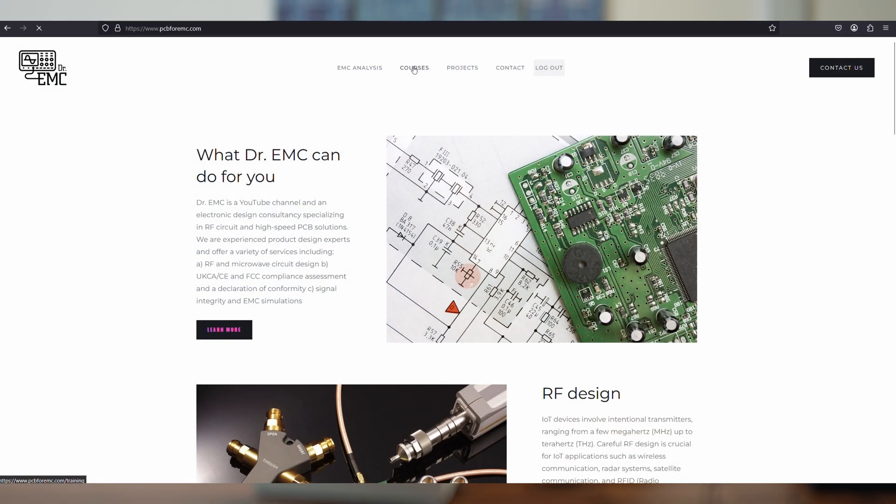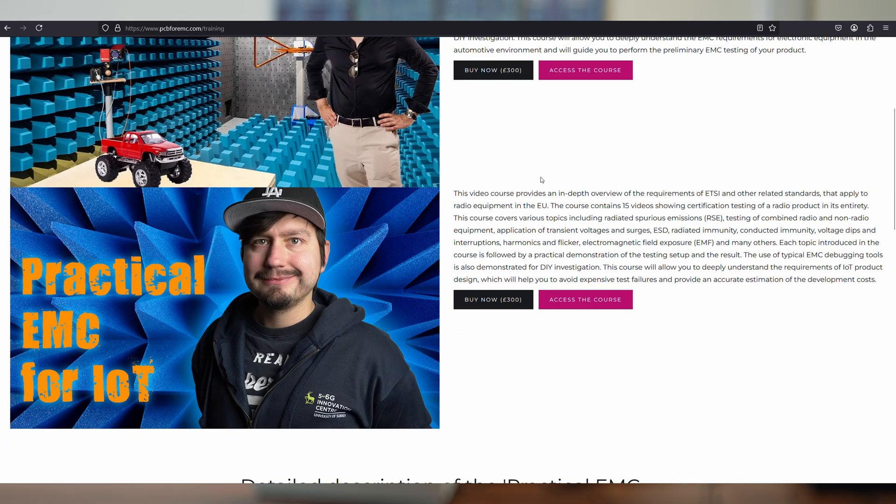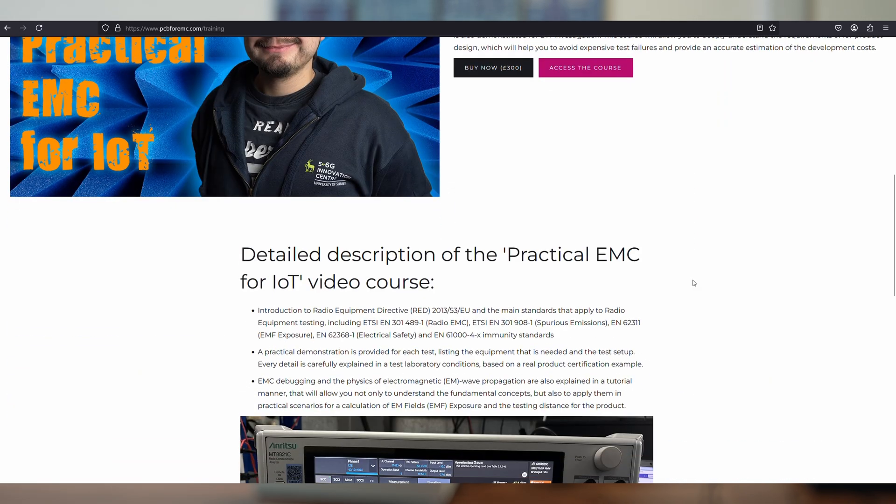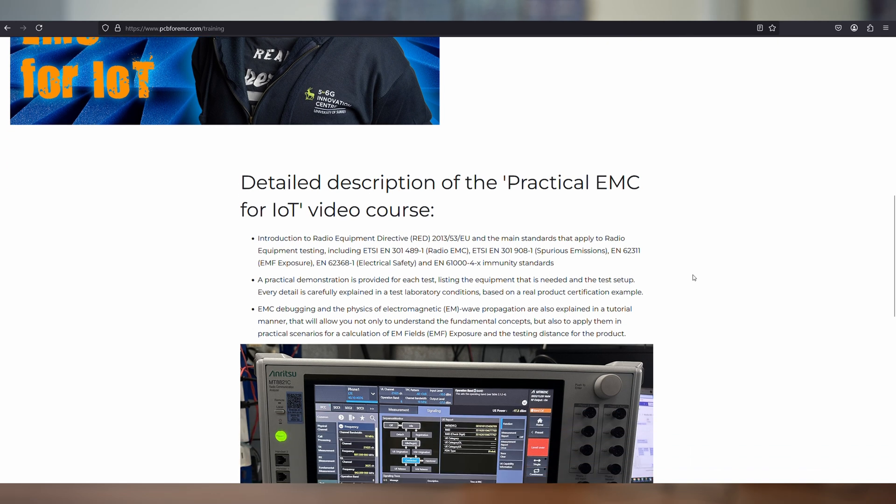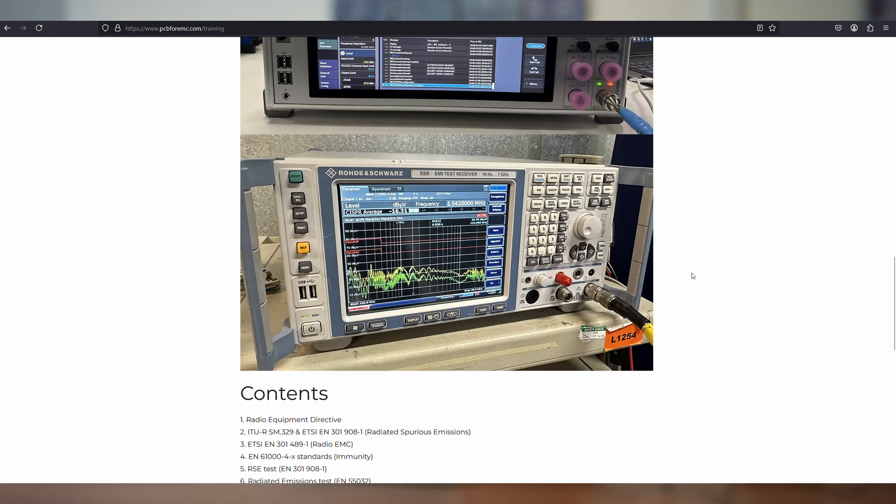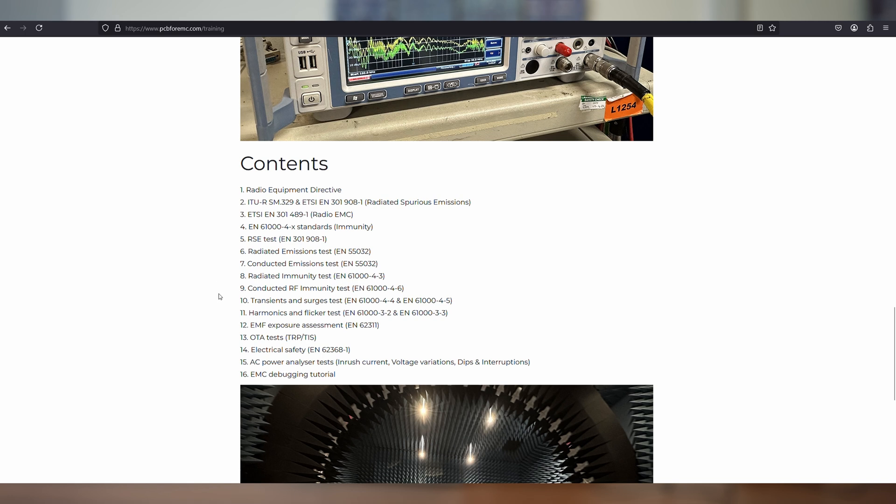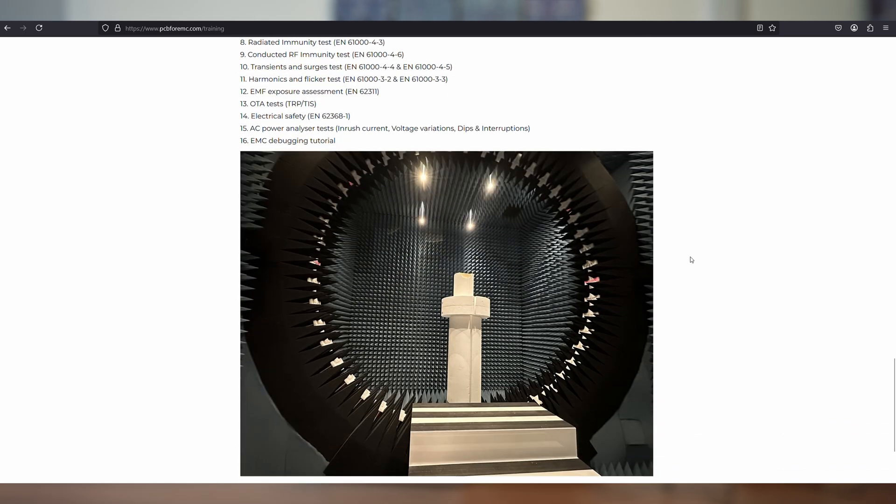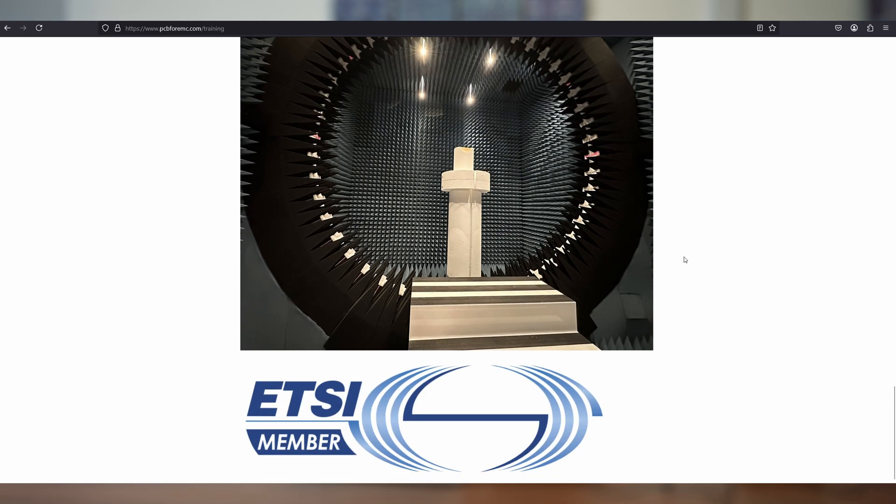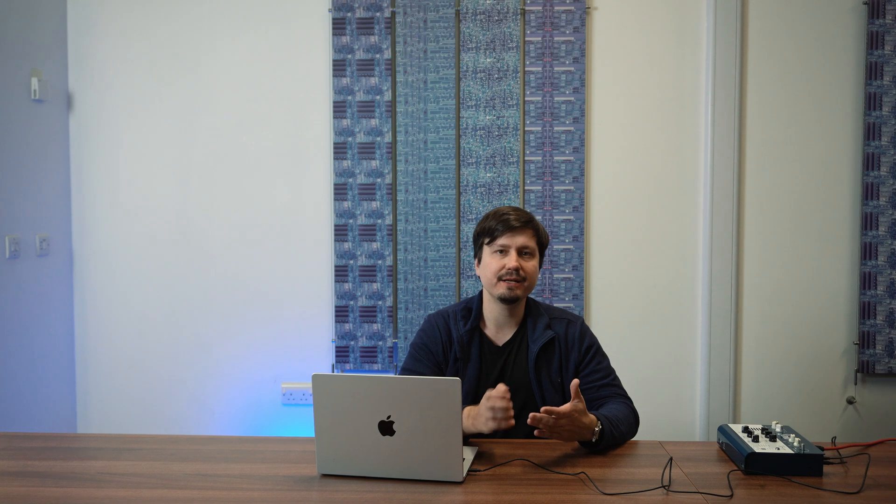Before we begin this video, let me remind you that I have a couple of practical electromagnetic compatibility courses available on my website pcb4emc.com. One of those courses is related to automotive product testing and the other to radio product testing. Each course contains over 10 hours of video material and provides a practical example of the testing performed for product compatibility. Please use an exclusive discount code RF50 to get 50% discount for the radio course and an exclusive discount AUTO50 to get the exclusive discount for the automotive product testing course.